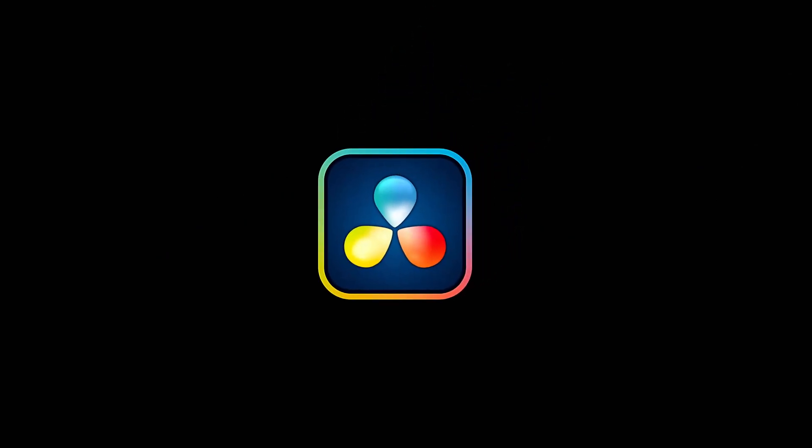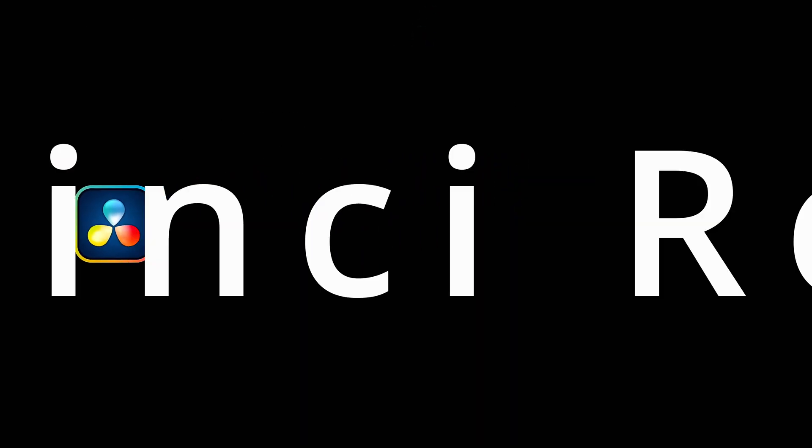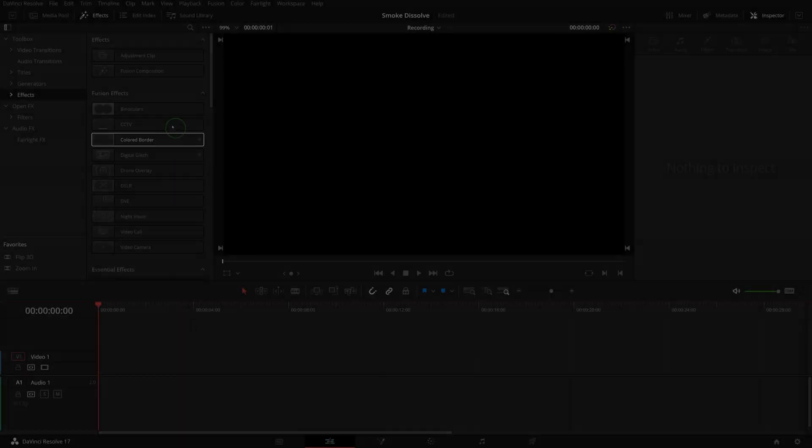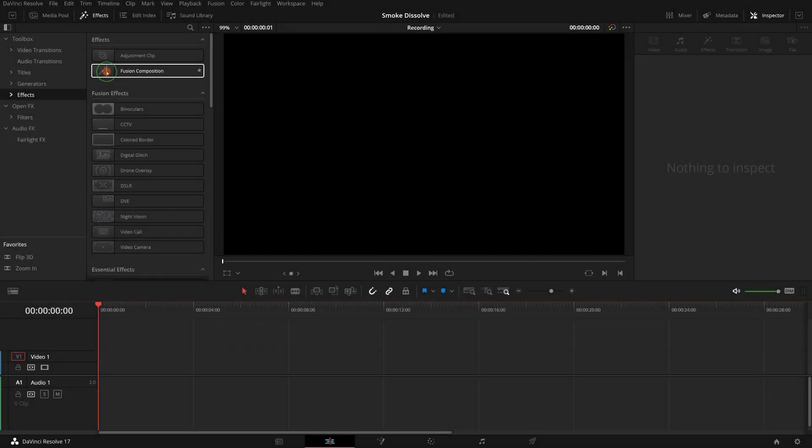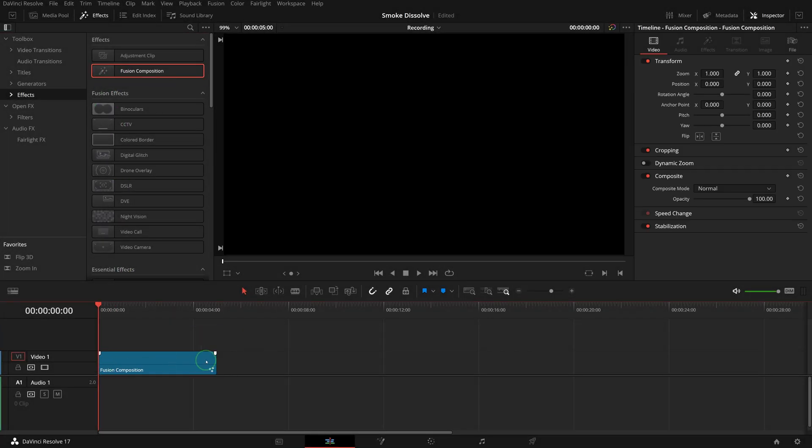Hi there, welcome back. Today we will create a smoke dissolve effect in DaVinci Resolve 17. From the effects panel, add a fusion composition to the timeline and trim the duration to two seconds.